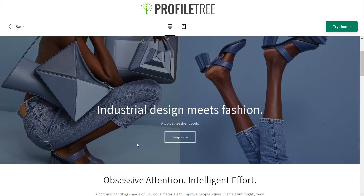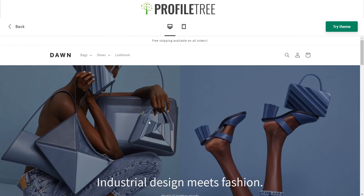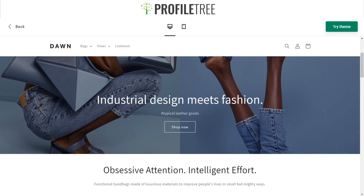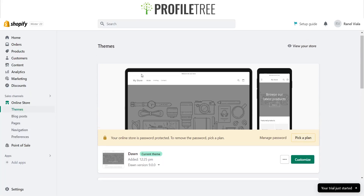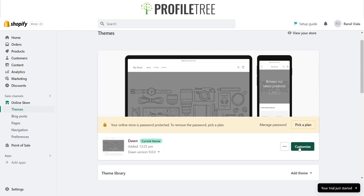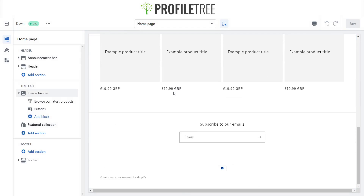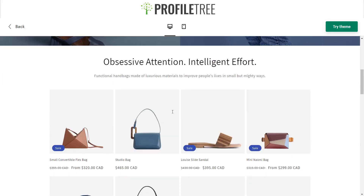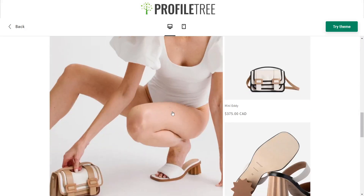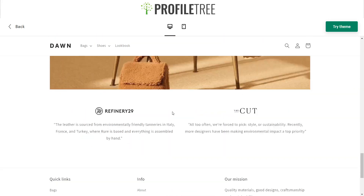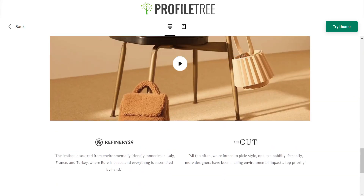Going back to the free themes, we can check out what the Dawn theme looks like and view the demo store. That's how it looks — the layout once everything's been put into the store. This is how it looks with the default settings, and all we need to do is select Customize to start editing. The result is very similar to the demo design.